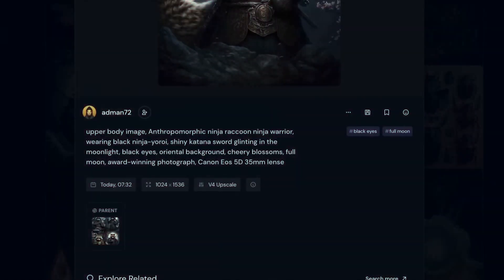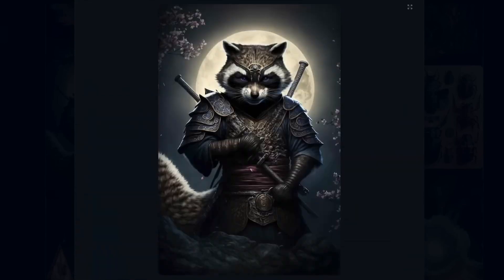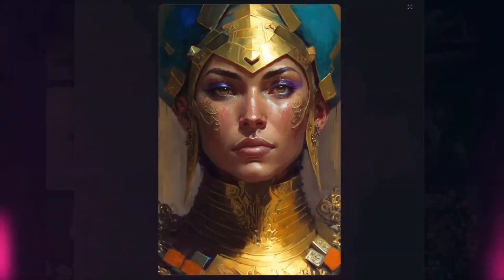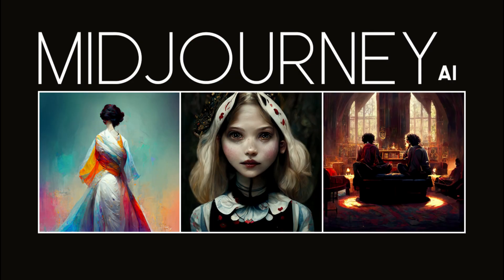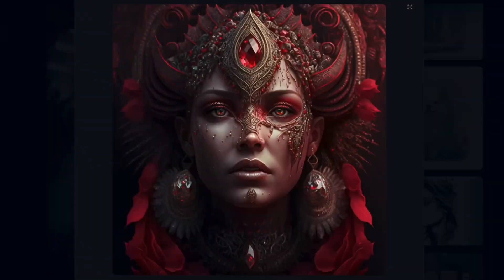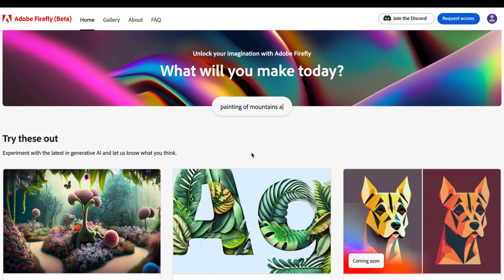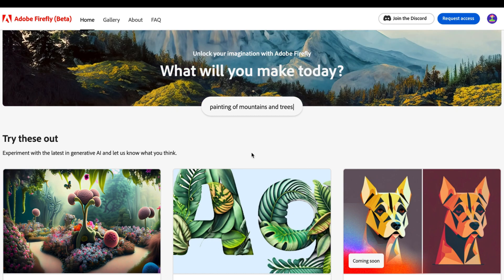So, which tool is better? It depends on your needs. If you need an easy-to-use tool that can help you create practical and realistic images, Adobe Firefly is the better option. If you need a tool that can help you create stunning and creative images, Midjourney is the better option. Both tools are great options for creating amazing visuals — it really depends on your specific needs and preferences.